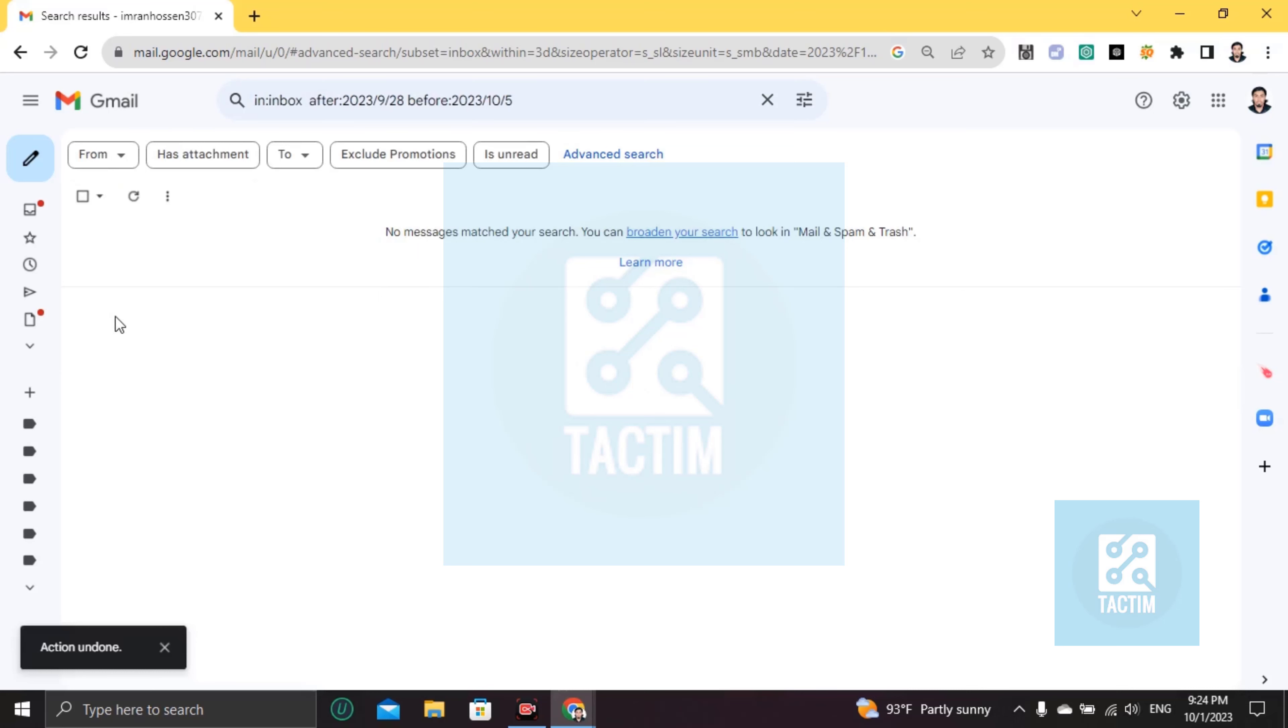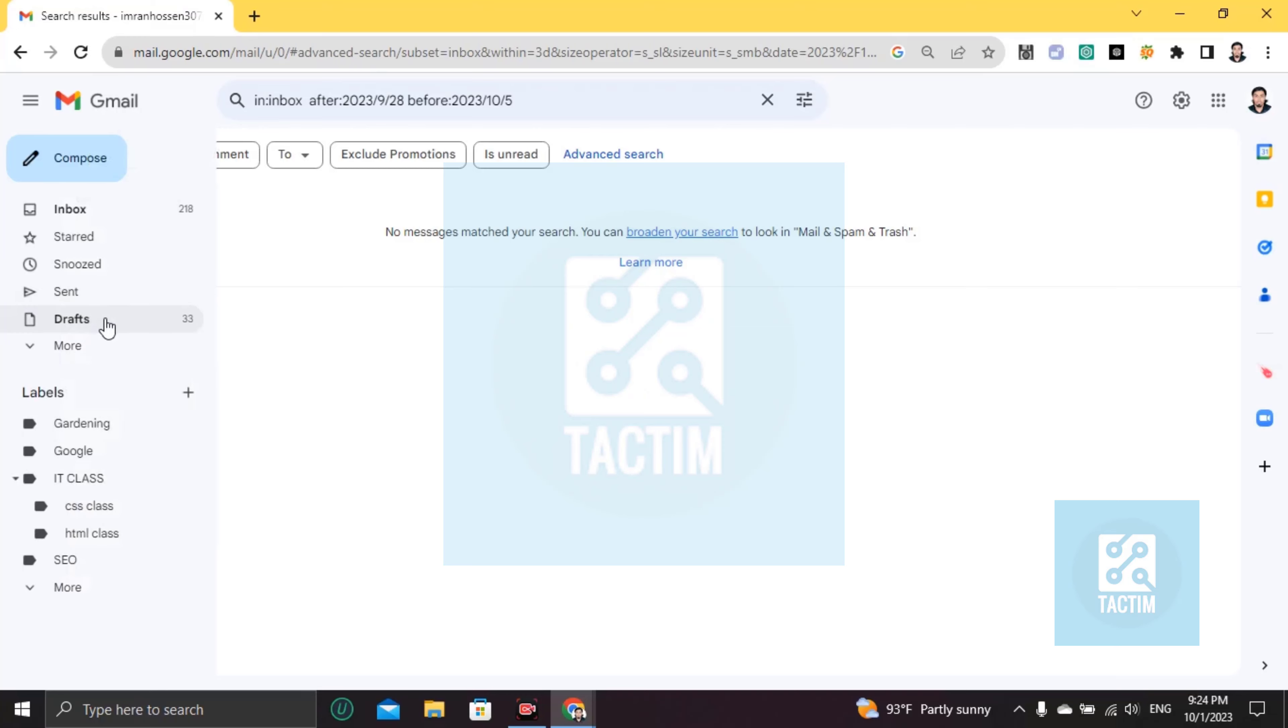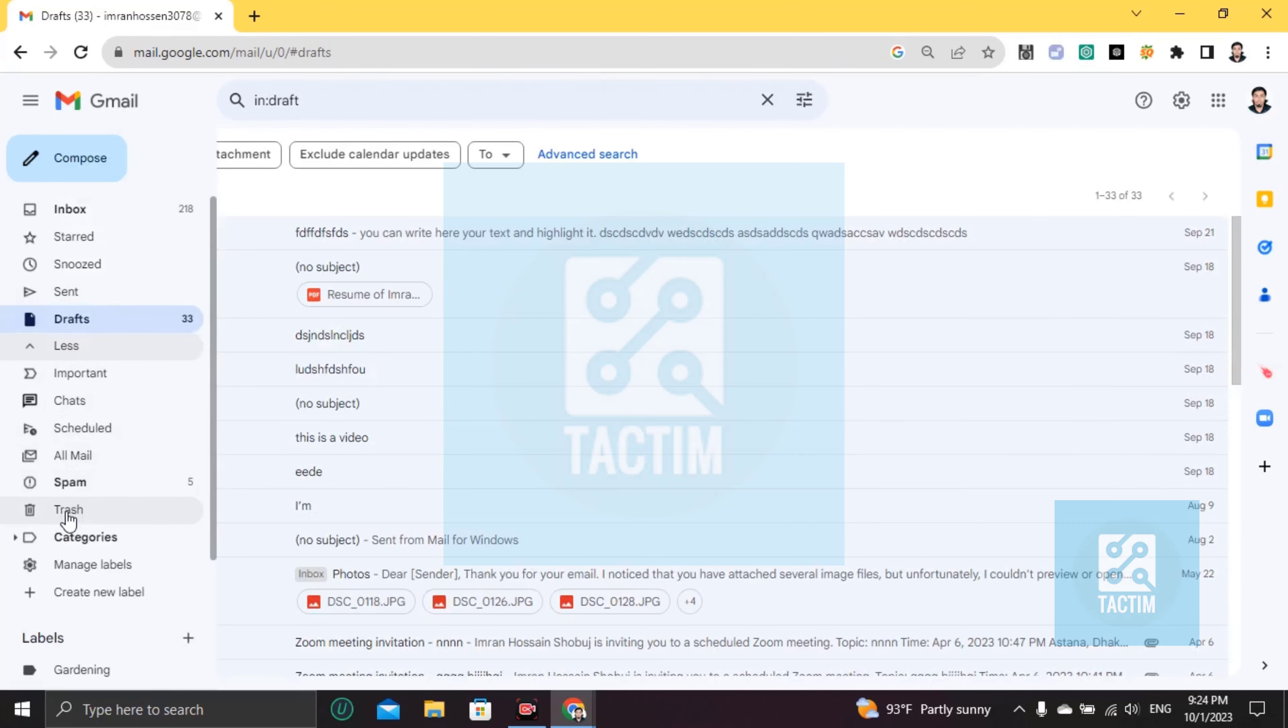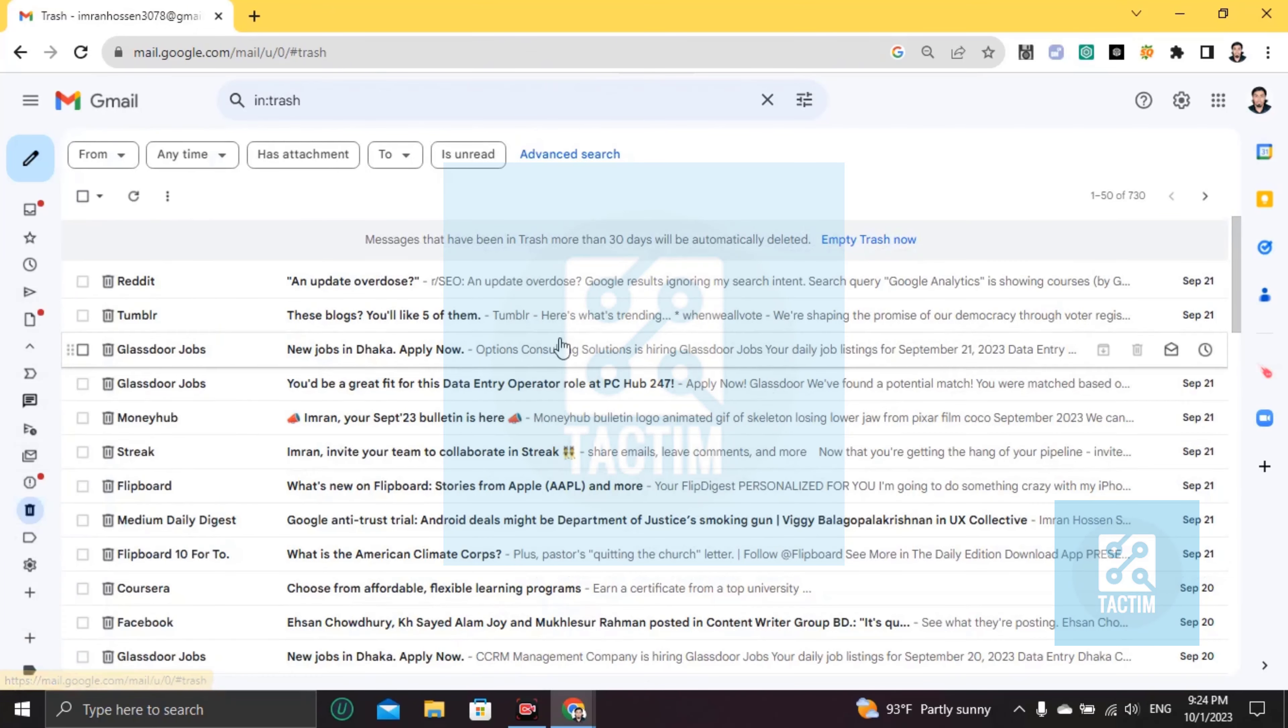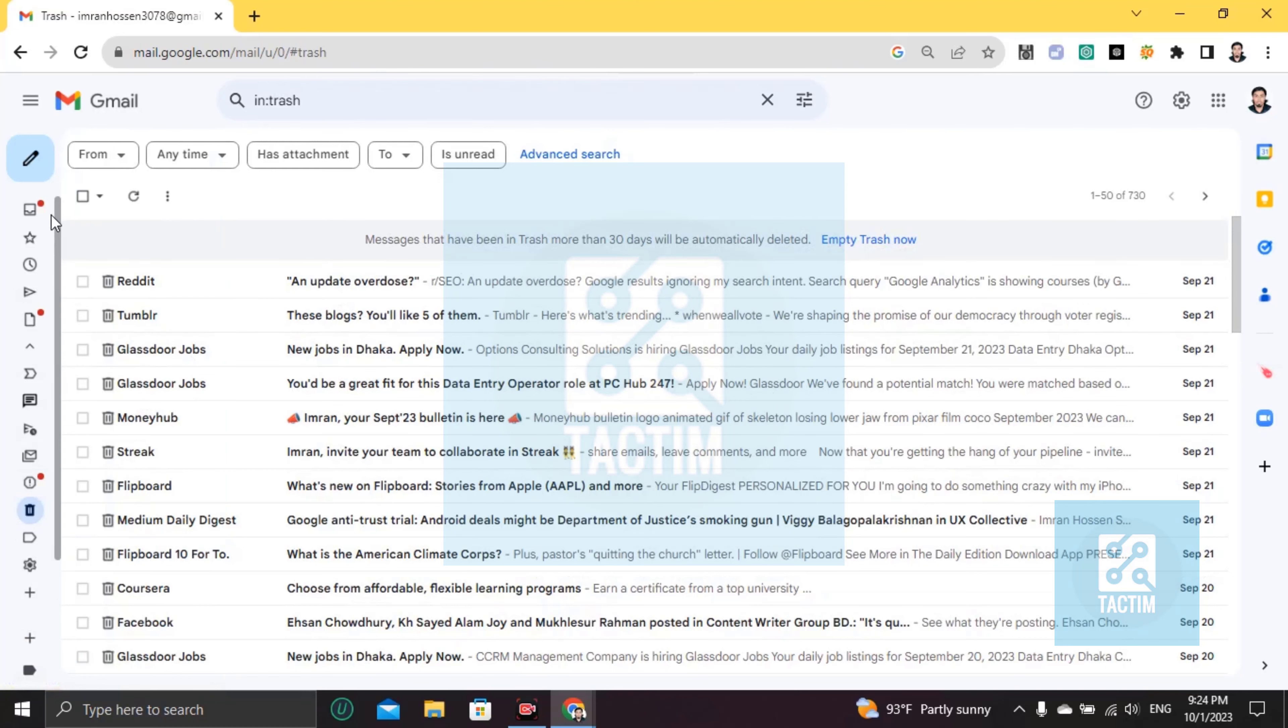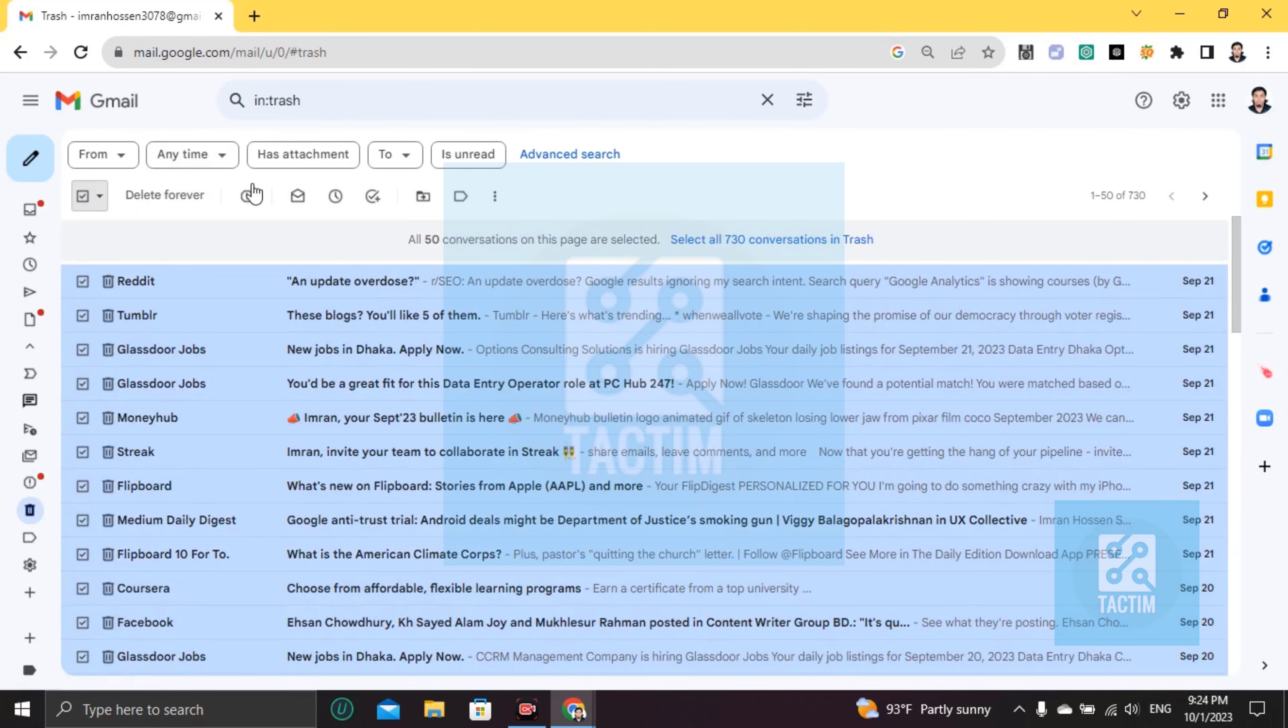Okay, I'm finding here trash. You can find all the deleted messages in trash. And if you want to delete them permanently, you can do it from here again. Okay, so yeah guys, this is how you can do this.